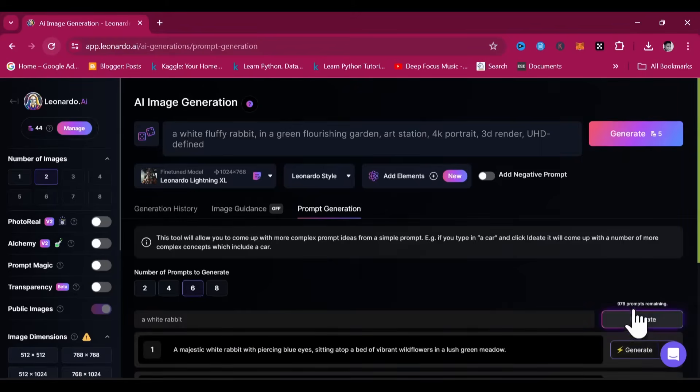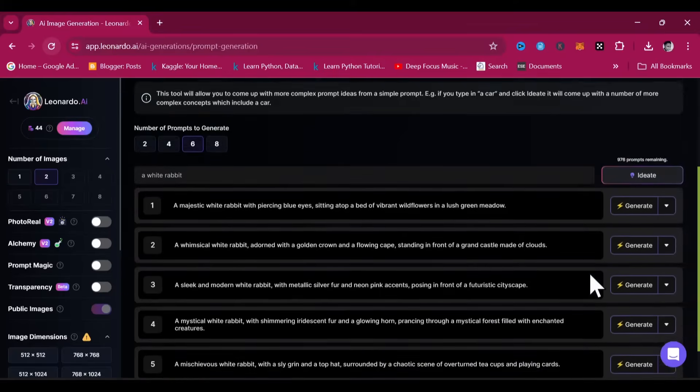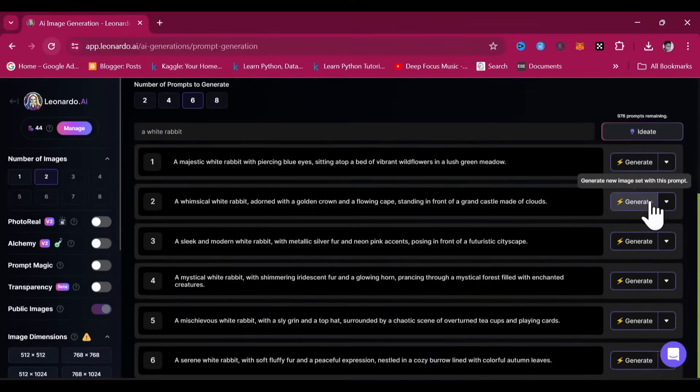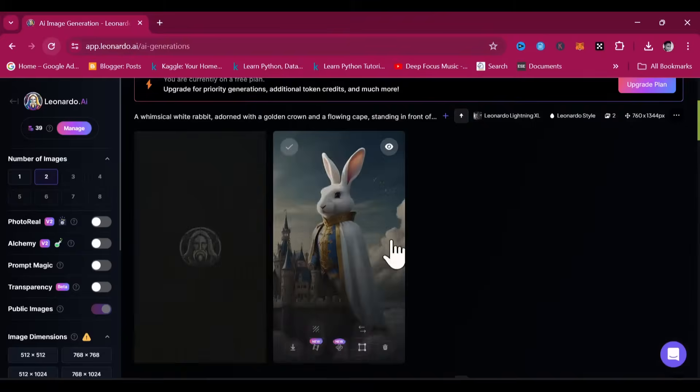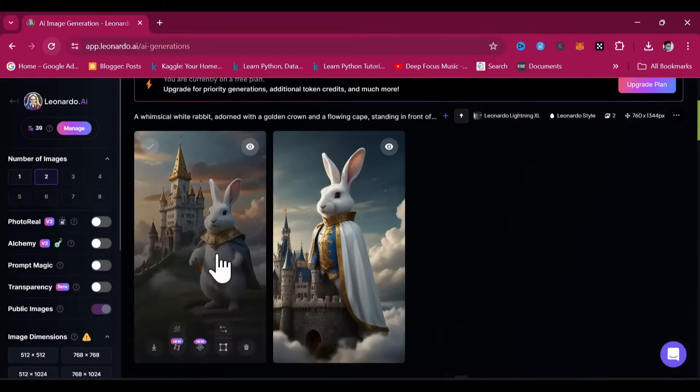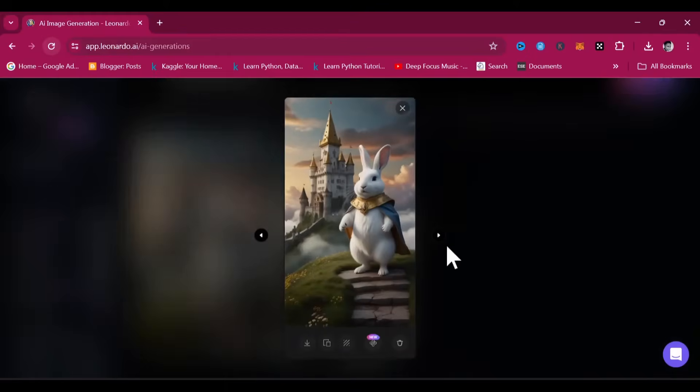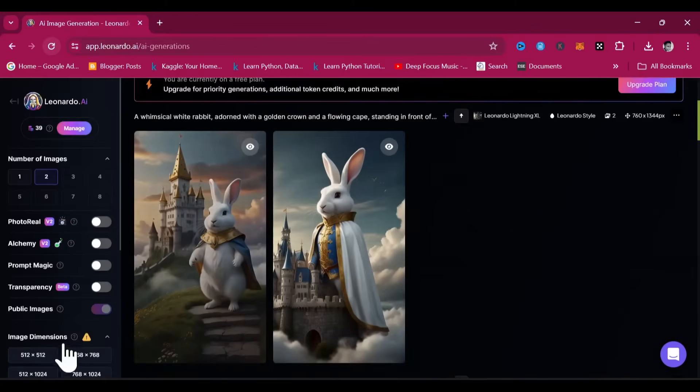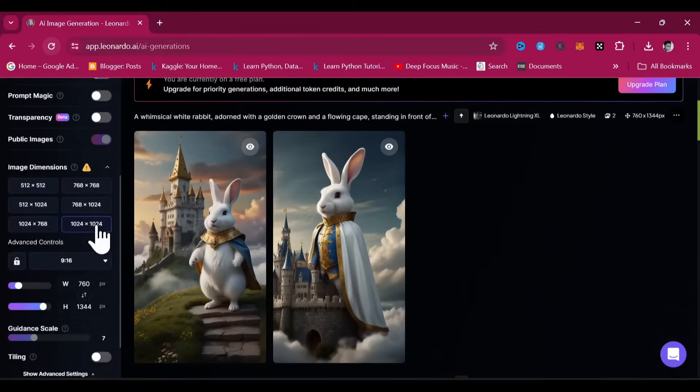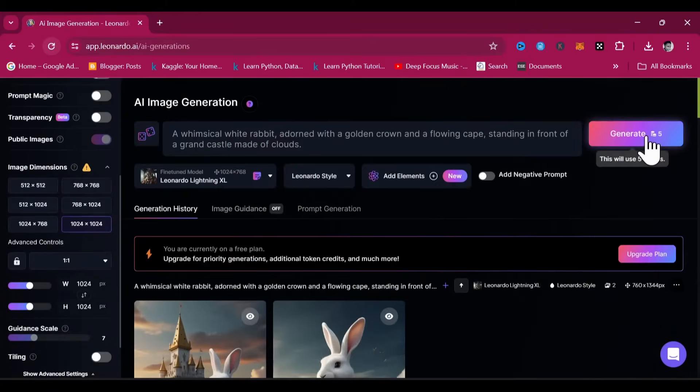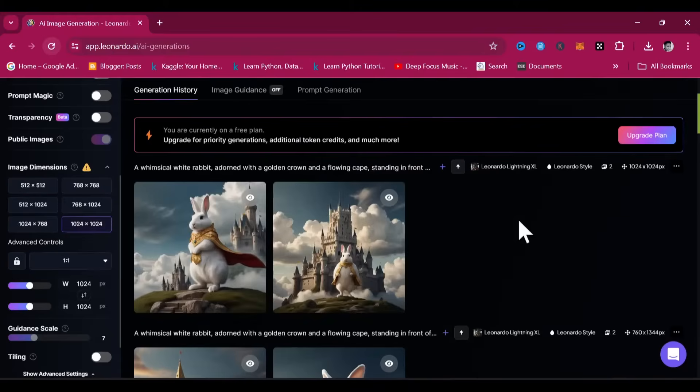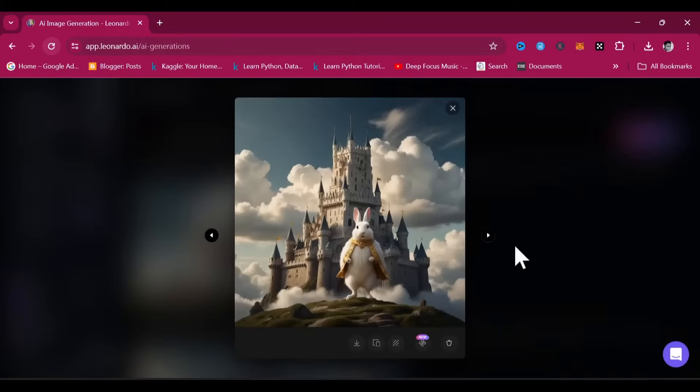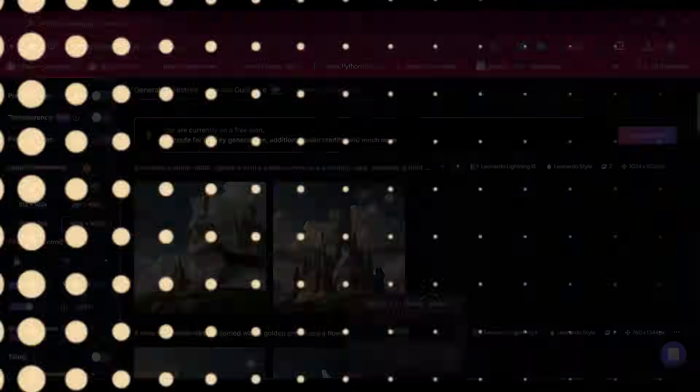But Leonardo AI may not be able to assist you in prompt generation after exhausting this provision. In case you're thinking you've lost all the generated prompts after selecting one to generate an image, fret not. Just head back to the prompt generation tab and you'll see all the prompts that were just generated.